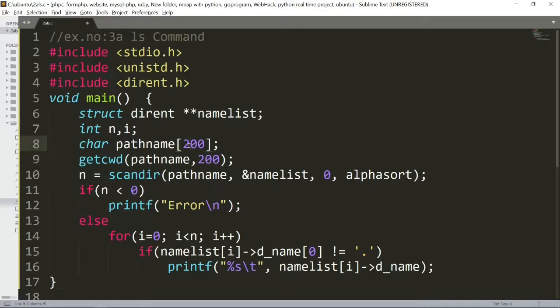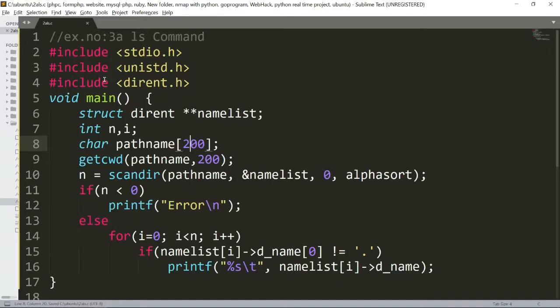For example, getcwd pathname comma 200 maximum buffer size, so we are going to mention 200 and here we are going to add 200 as character. And next, on the path getcwd, we are going to include unistd.h header file.